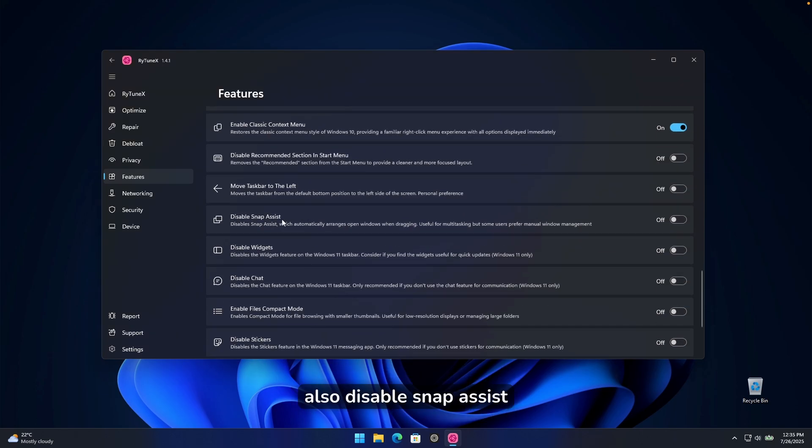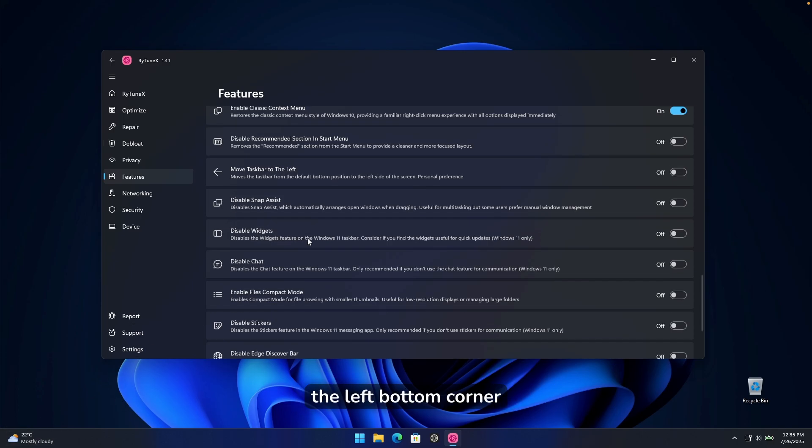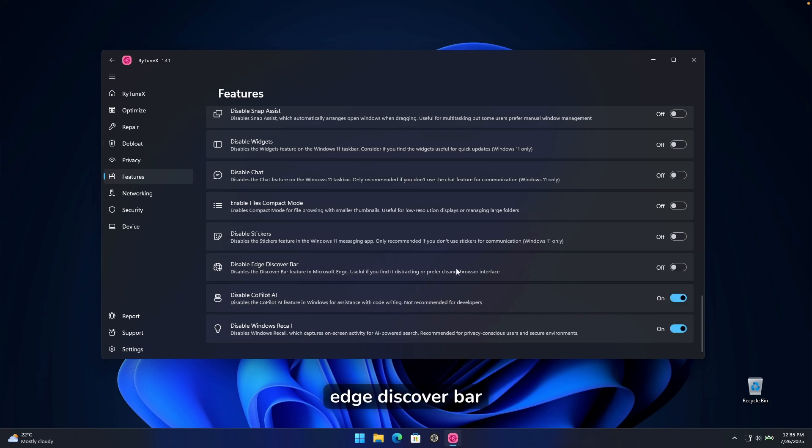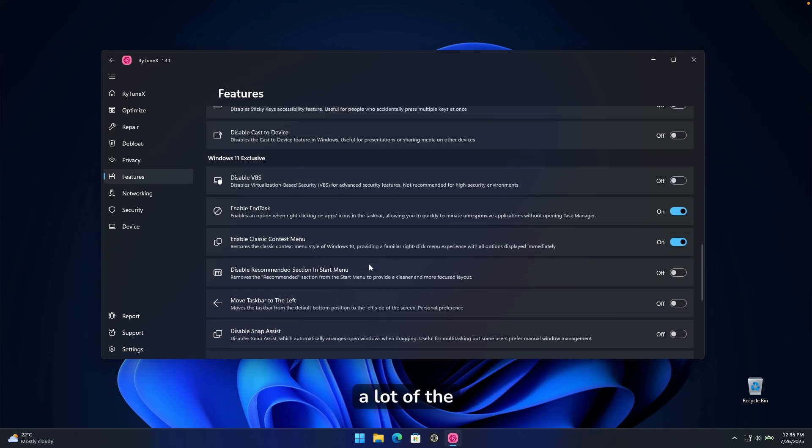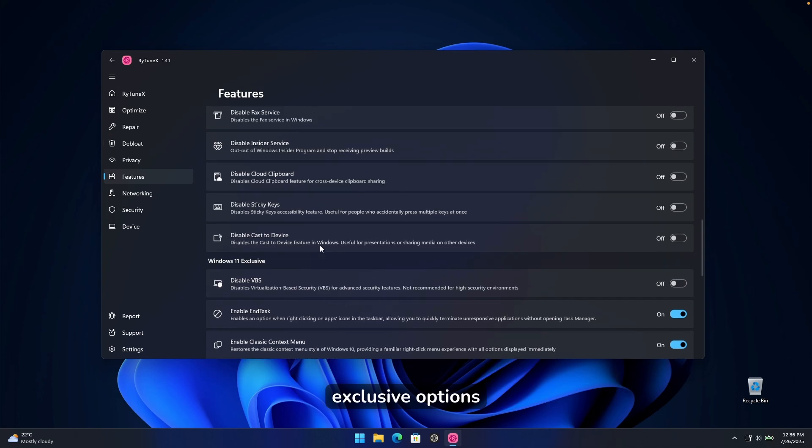Then you can also disable snap assist, disable widgets. So widgets here on the left bottom corner. And yeah, then you can also disable copilot AI, disable windows recall even, and also disable edge discover bar. So pretty much you can pretty much disable a lot of the settings here under the windows 11 exclusive options.